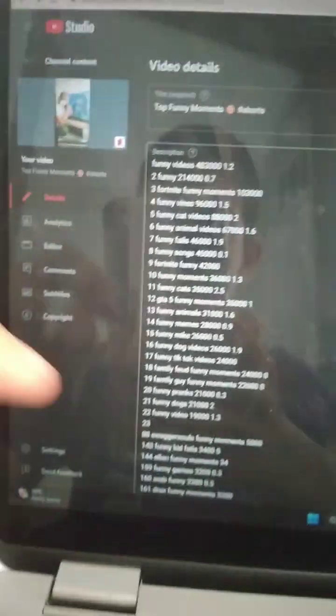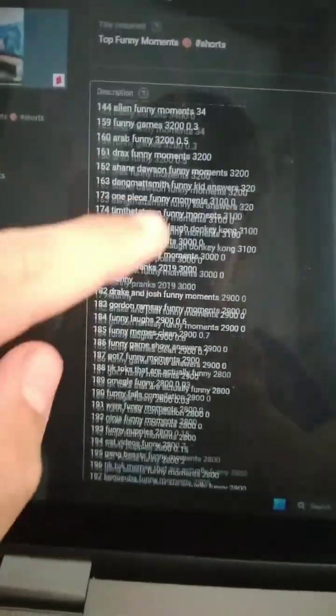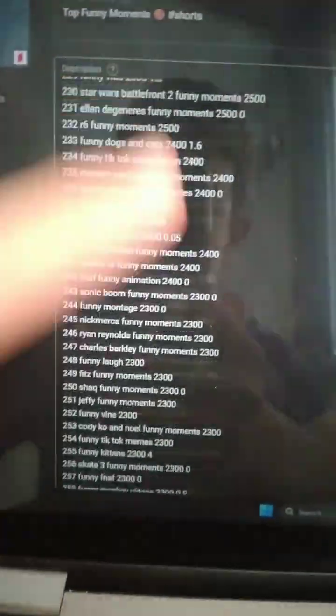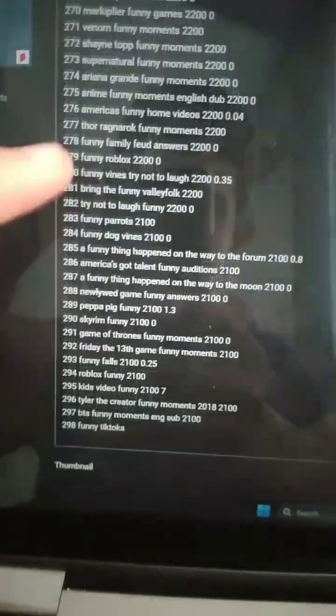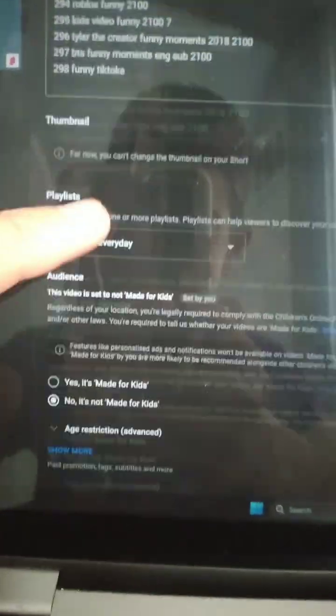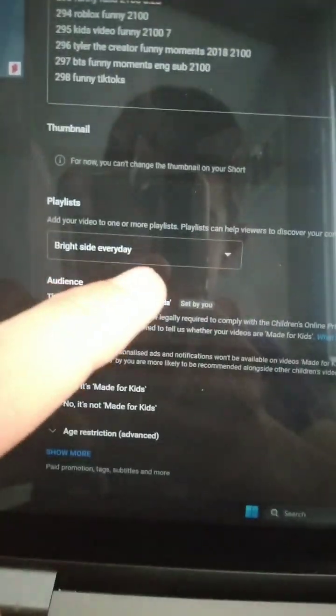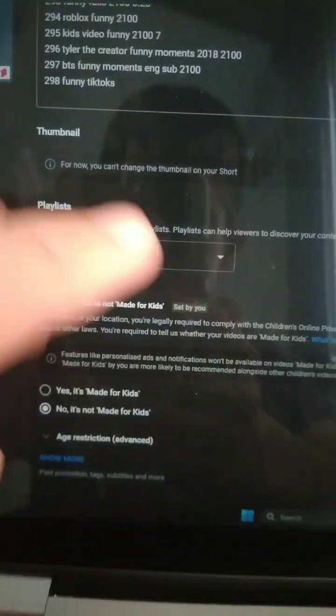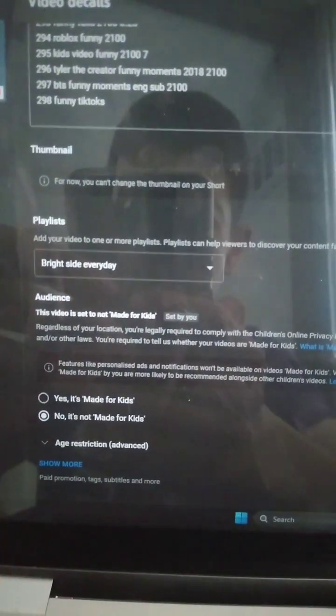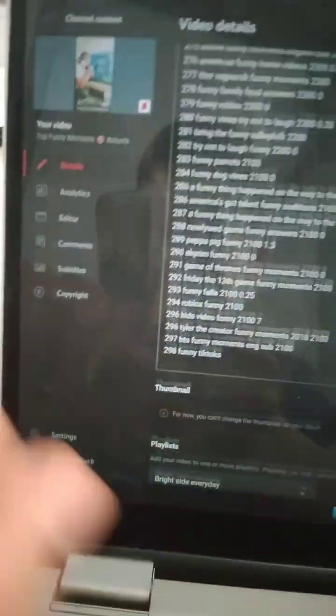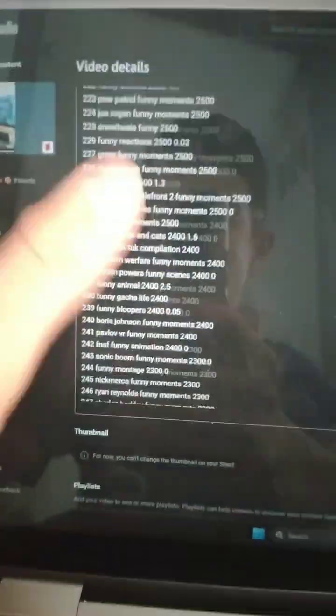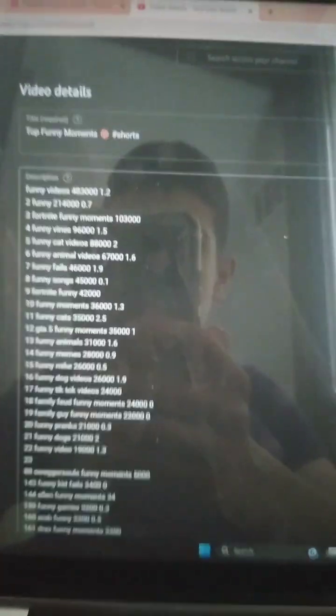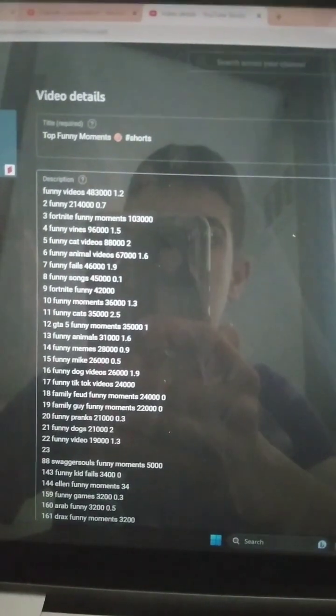So guys, today I want to share with you how to add keywords to your video. Basically, all you need to do is first of all, make sure you add your video to a playlist that's public, that people can watch. Make sure you put a video to everyone.